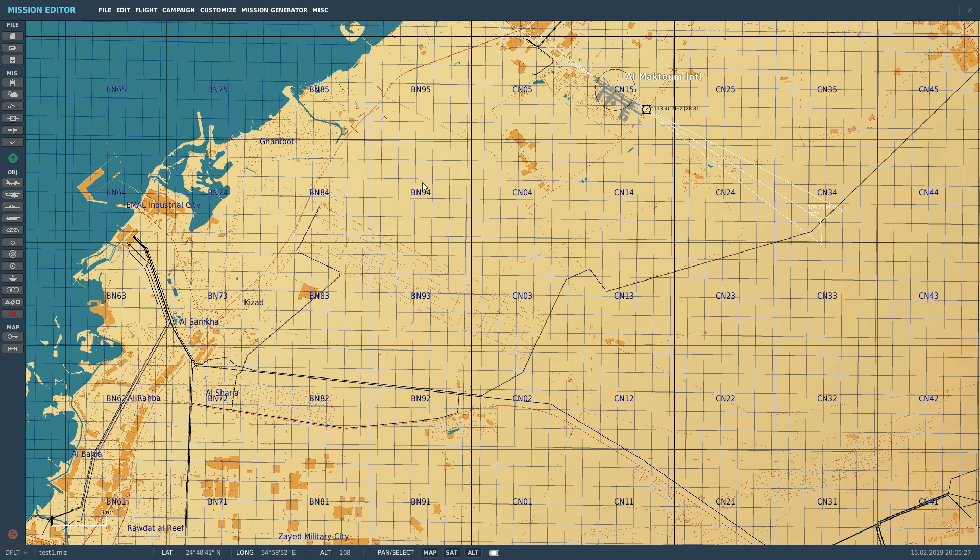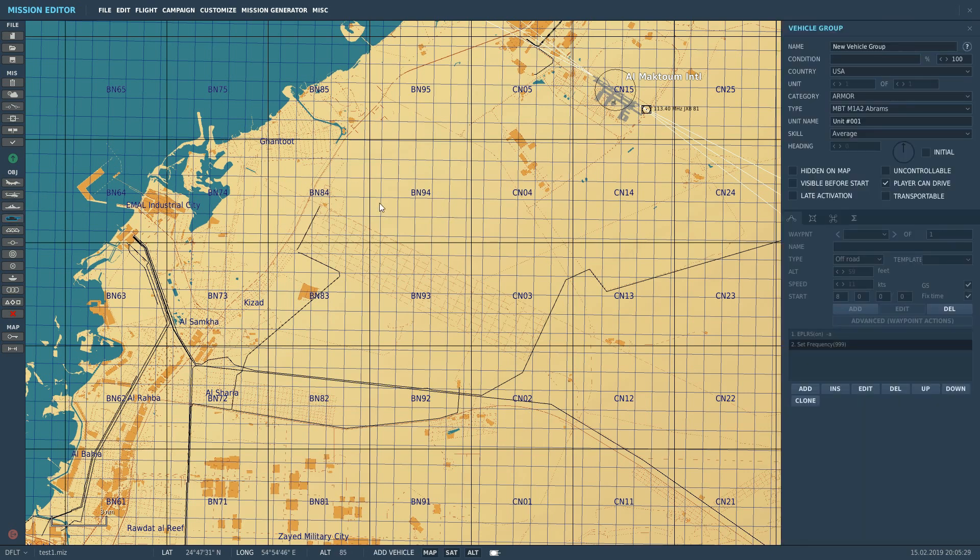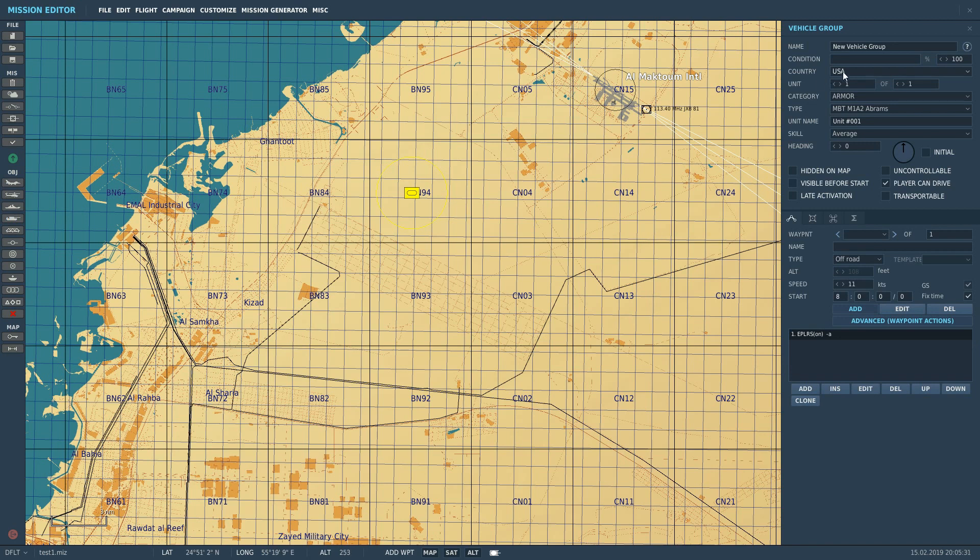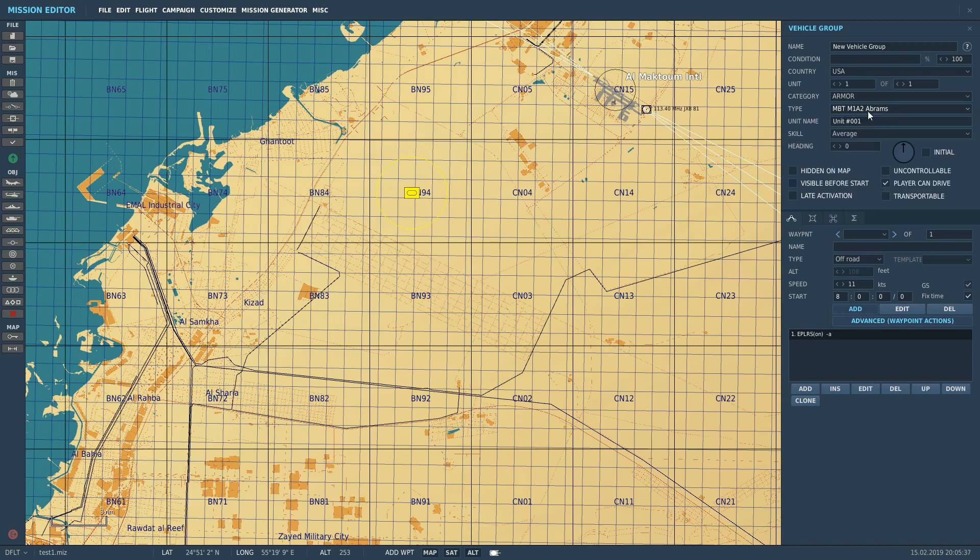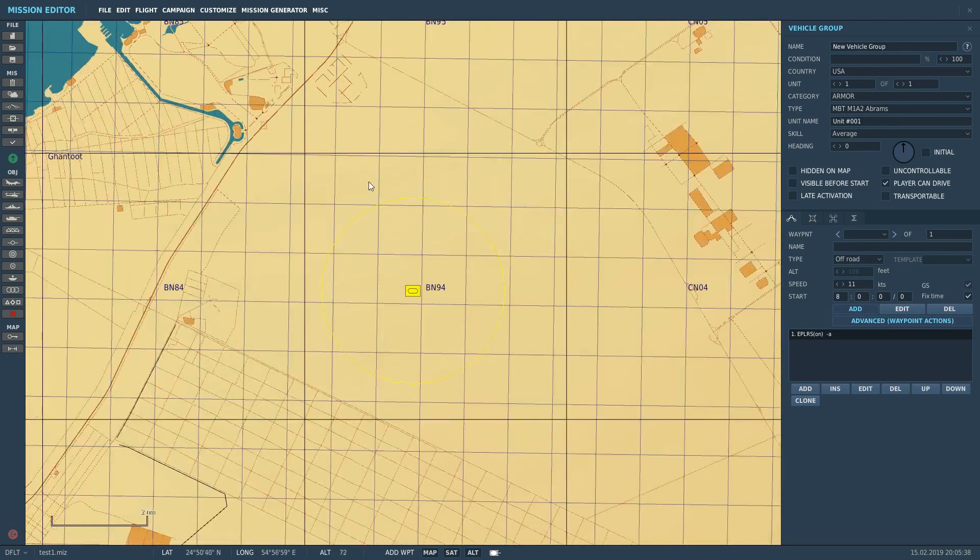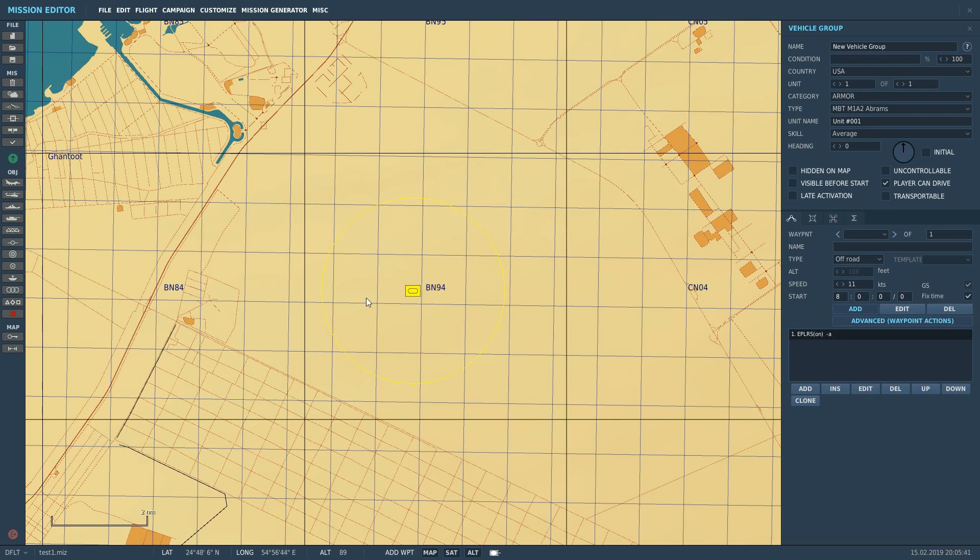So let's get to it. First we're going to need to create a ground unit. Let's place him there. Coalition in this case is going to be USA. He's going to be armor, and it's already selected as an Abrams, so that's fine. I'm not going to make him move anywhere. He's just going to sit there and transmit a message on loop.